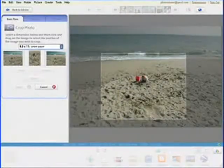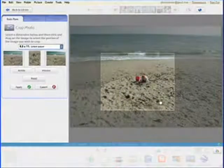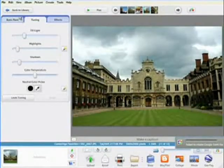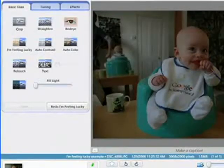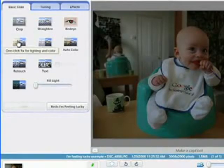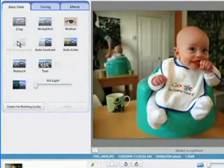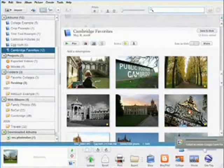You can crop and straighten, or adjust color, contrast, and lighting. There's even an I'm Feeling Lucky button that automatically adjusts many settings at once to enhance your photo.